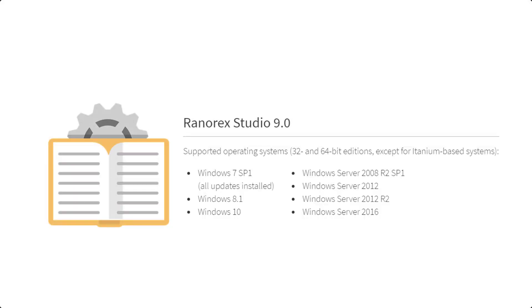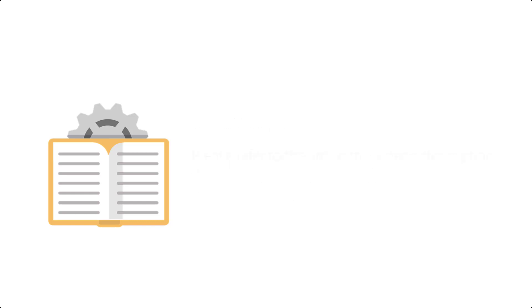Ranorex Studio version 9 and later is compatible with all versions of Microsoft Windows and Microsoft Windows Server. For more information on the system requirements, please refer to the user guide.